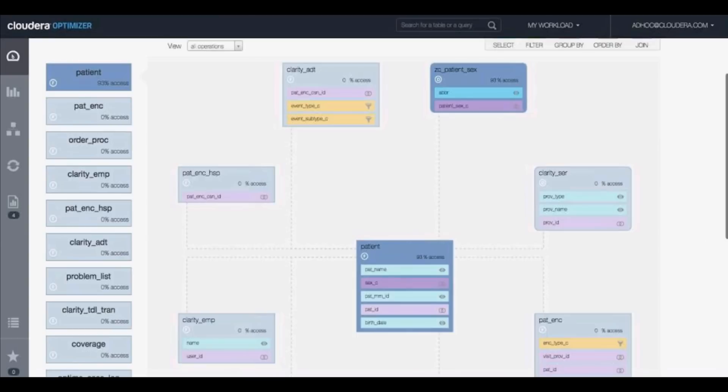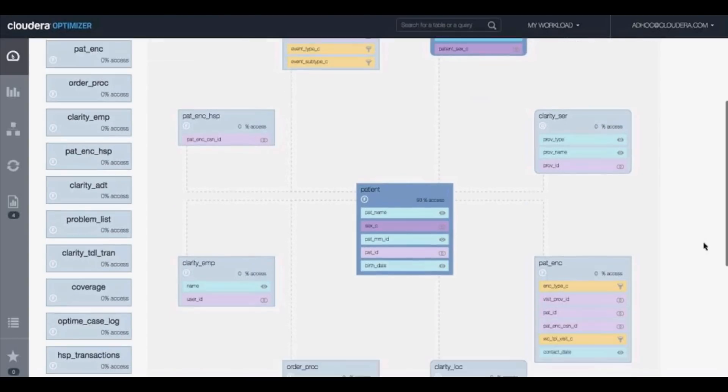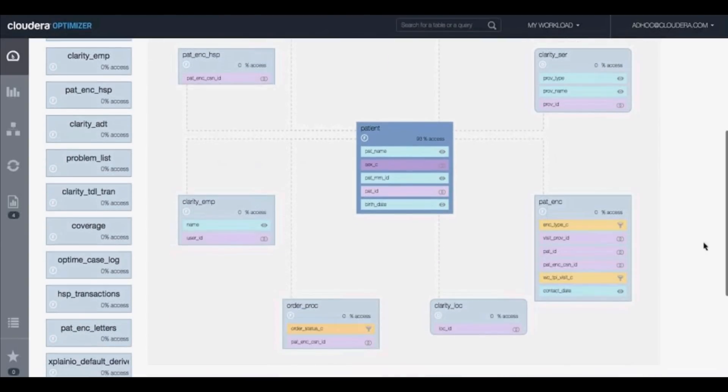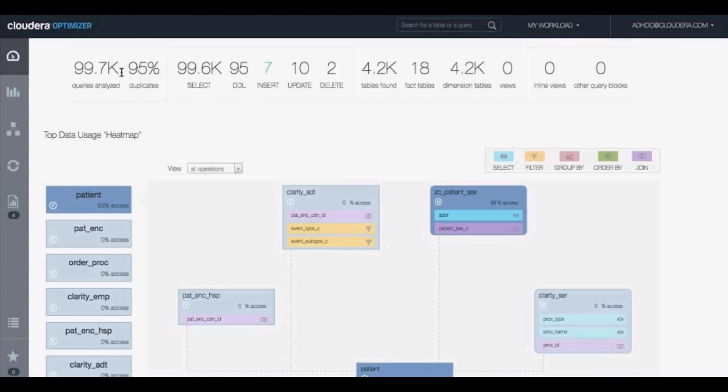Navigator Optimizer also automatically generated an ER diagram from the given set of queries to discover further insights and to easily identify the top workloads and data. As you can see, interestingly, we also found that 95% of these queries were duplicates.